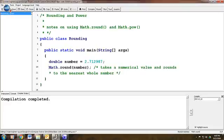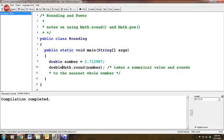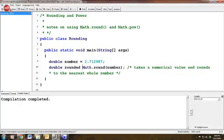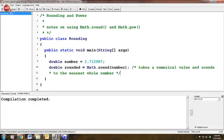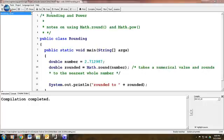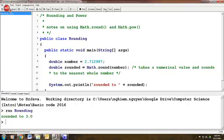Let's say I save a value. Let's call this double rounded equals Math.round number. And then I'm going to print this out. So round of two, compile, run.